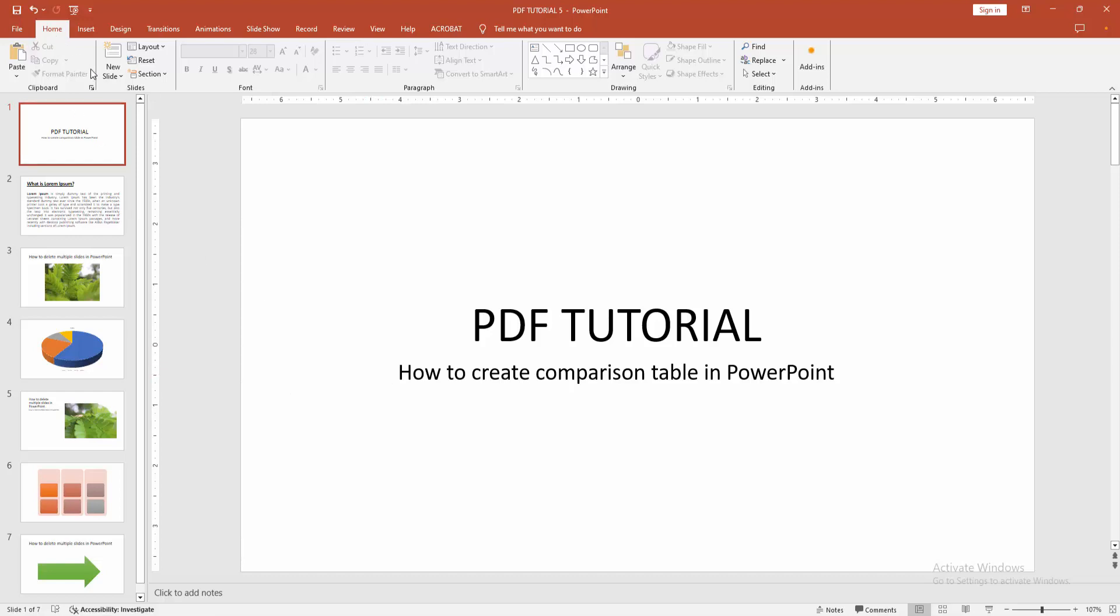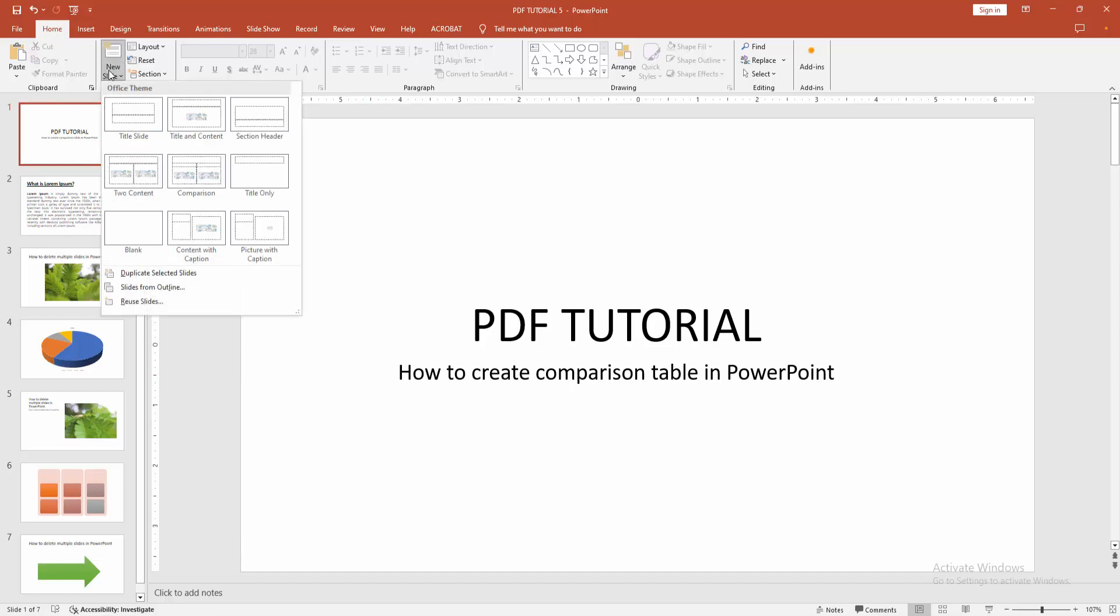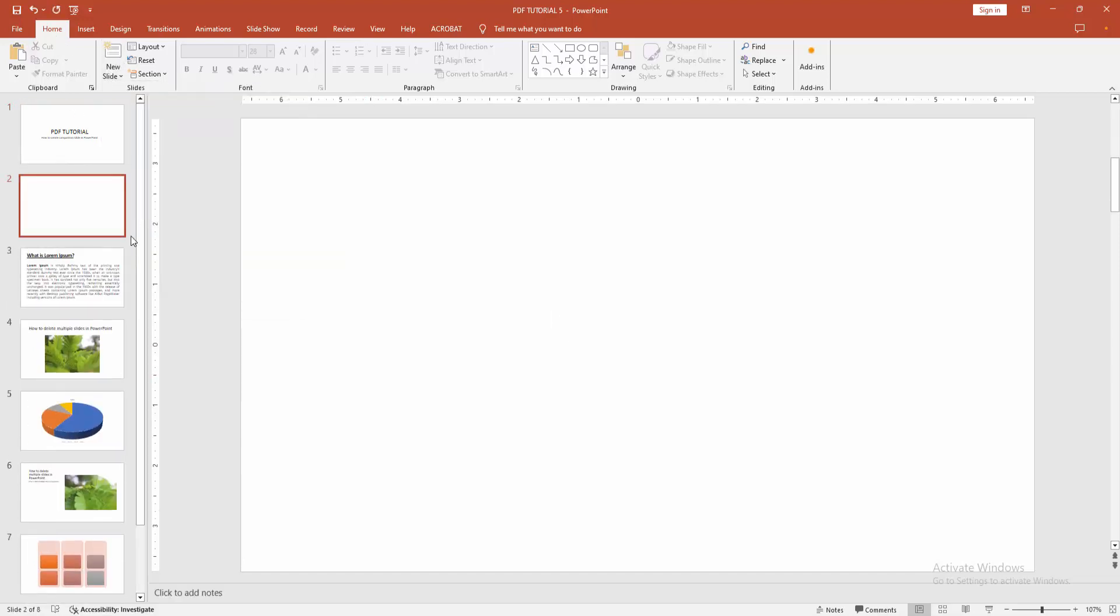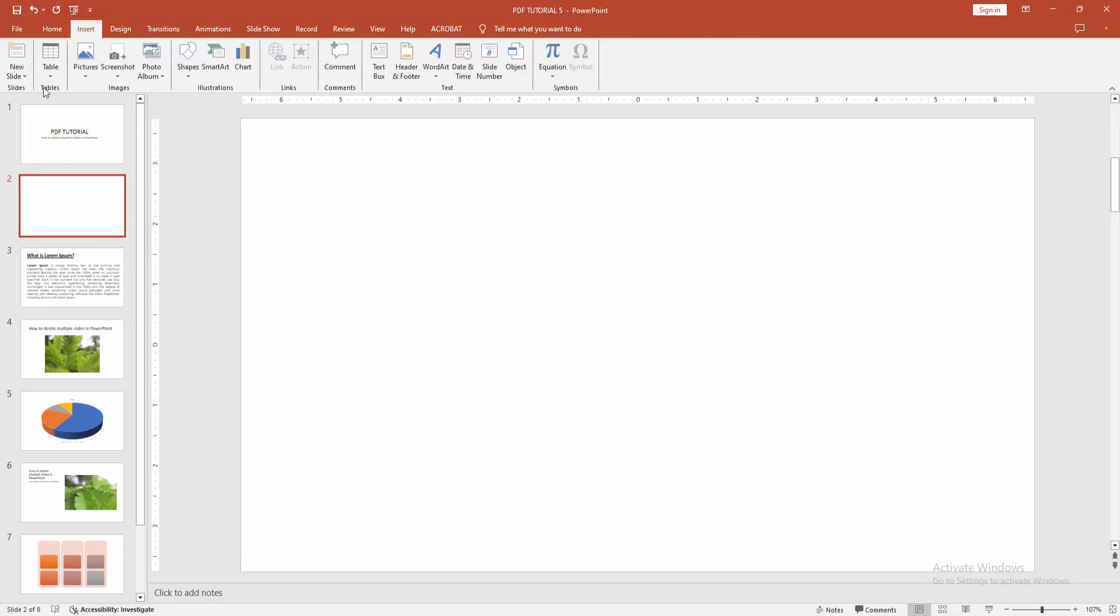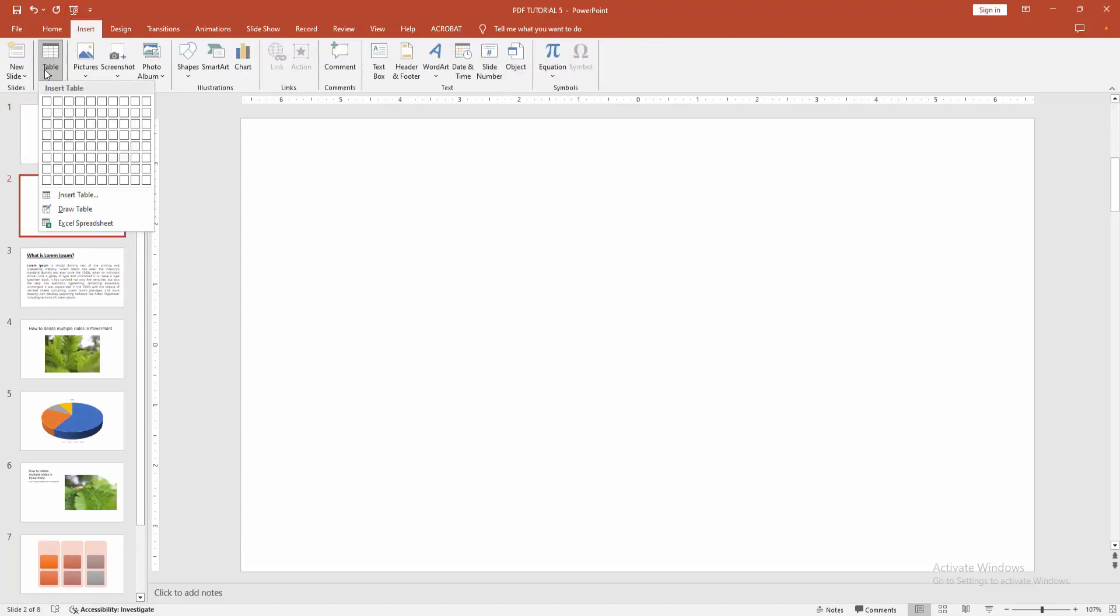First, you have to open a PowerPoint presentation. Go to the Home menu, select the New Slide dropdown, and create a blank slide. Then go to the Insert menu and select the Table option.